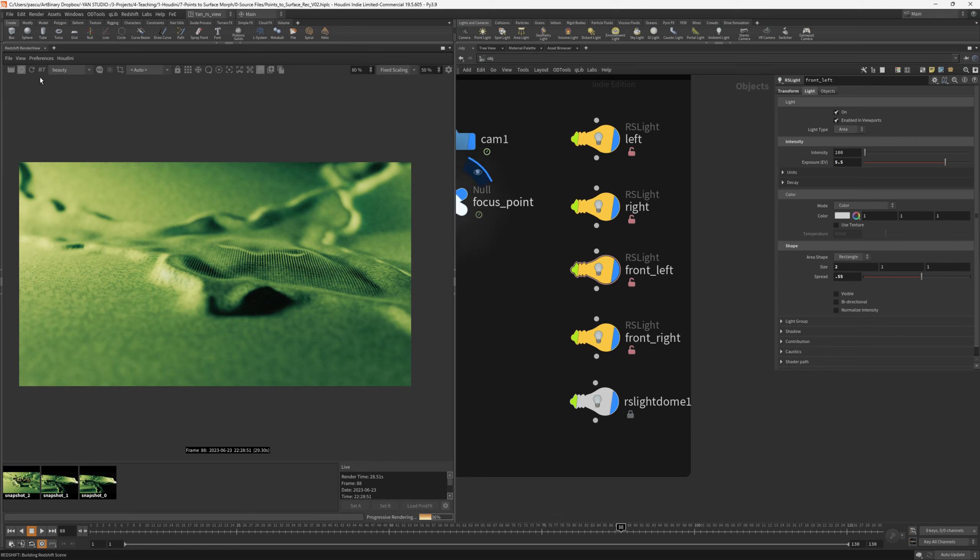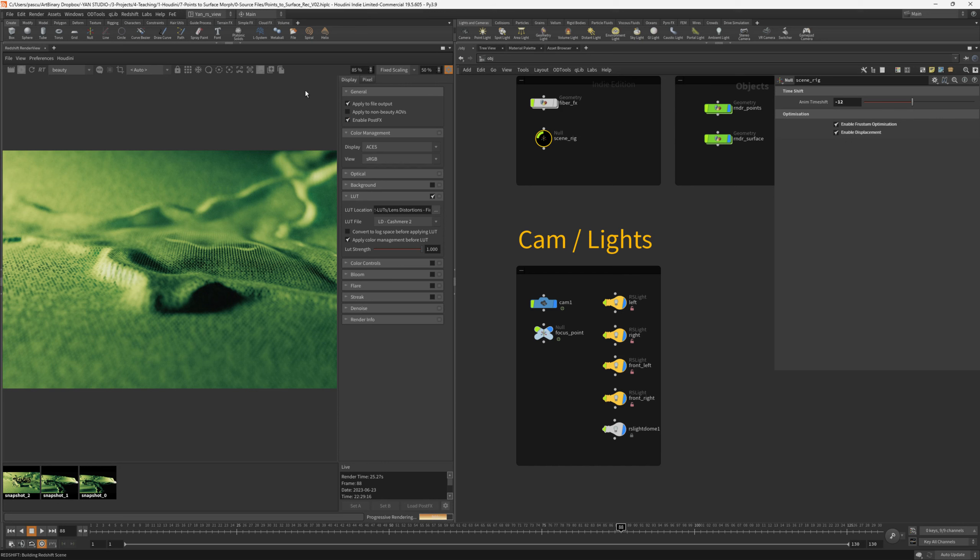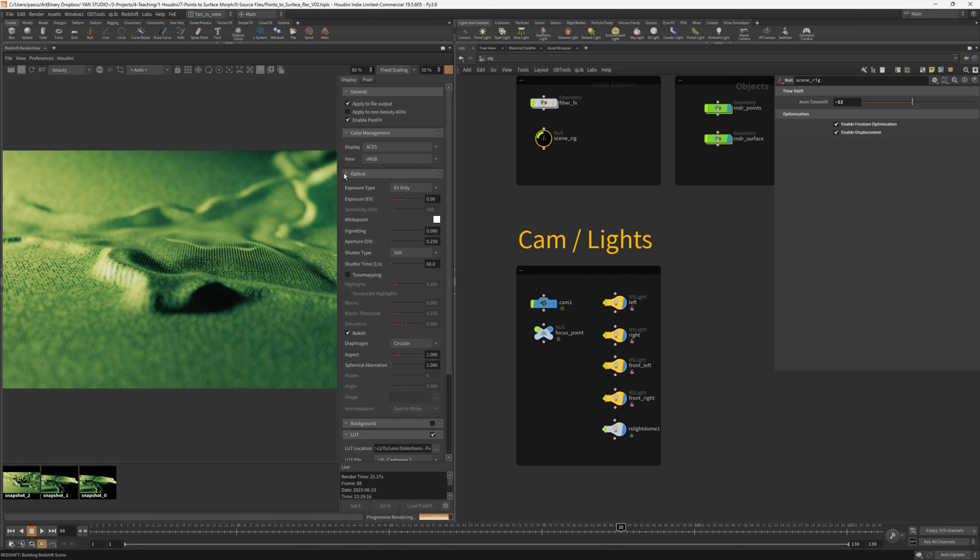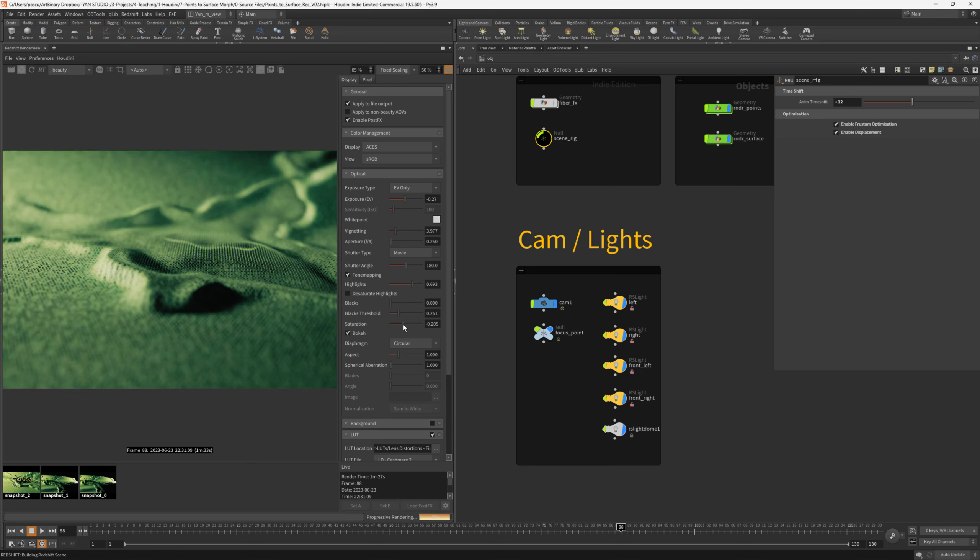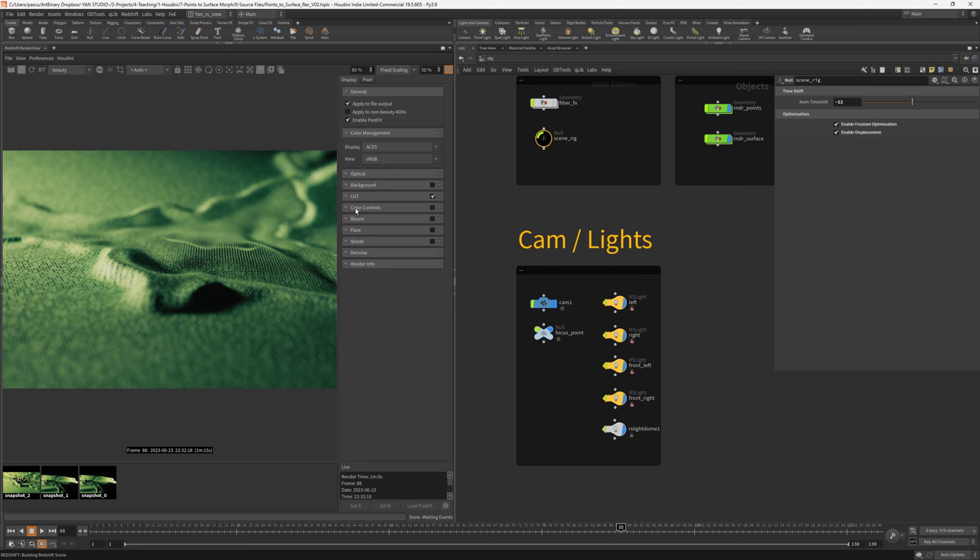Redshift has a really nice way of editing the render. So you don't necessarily need to go into a compositing software. If we select the new optical tab, we can change the exposure. Let's go a bit darker like this. And I can add some vignetting similar to Lightroom or Photoshop. The aperture, I think it's low enough, 0.25. Of course, this doesn't exist in reality, but because of the scene scale, we can go lower. The shutter type should be movie because we will render this with camera motion blur. By enabling the tone mapping, we can change how the highlights influences the image. So let's go a bit higher, maybe like this. Change the black threshold, lower a bit the saturation maybe. Something like this.